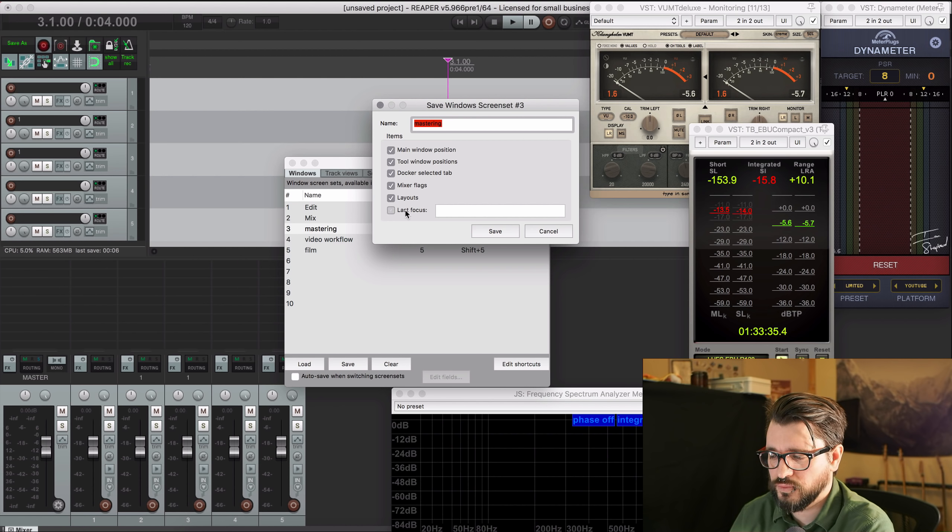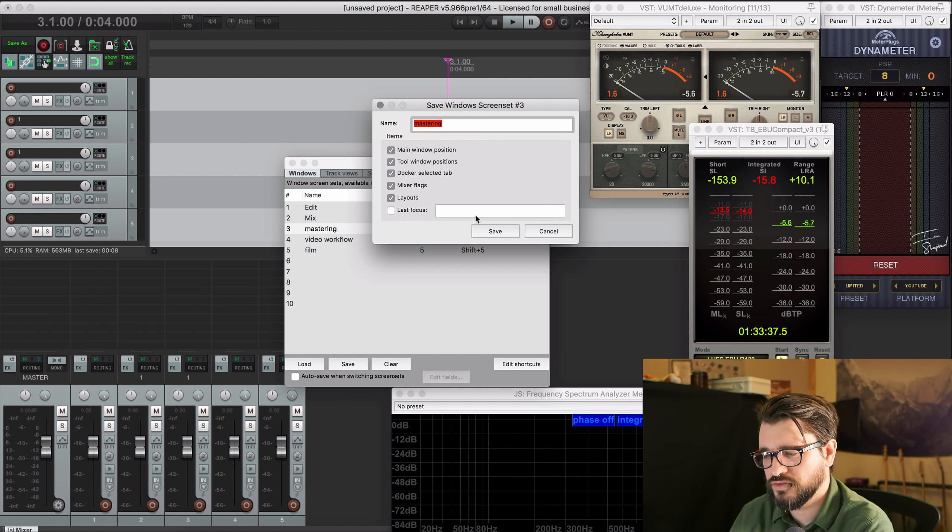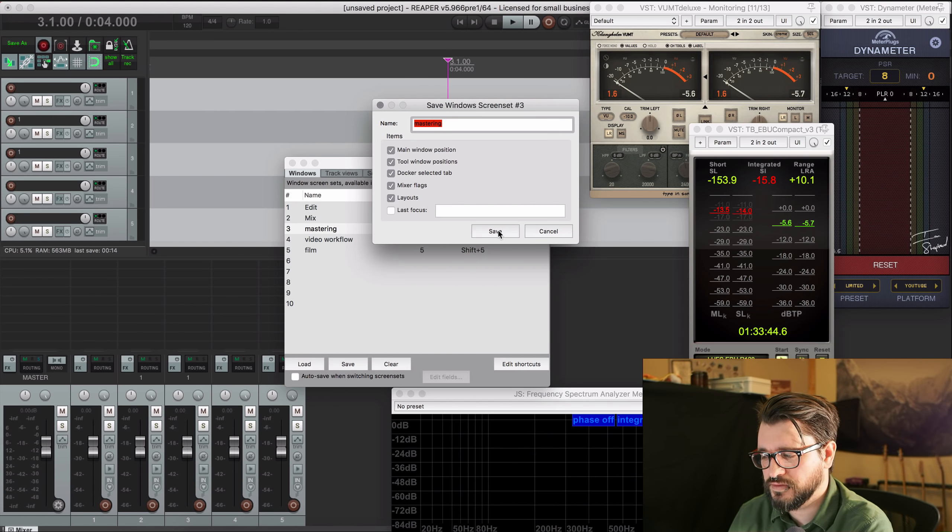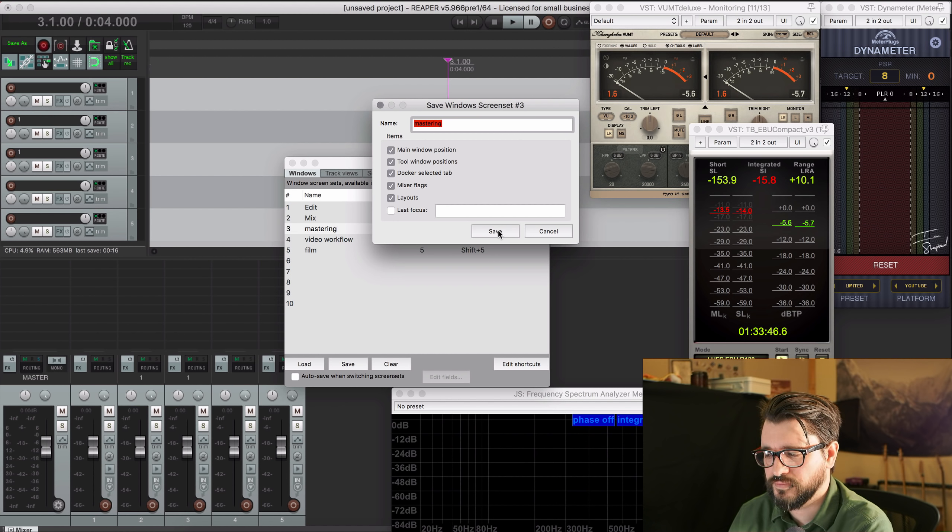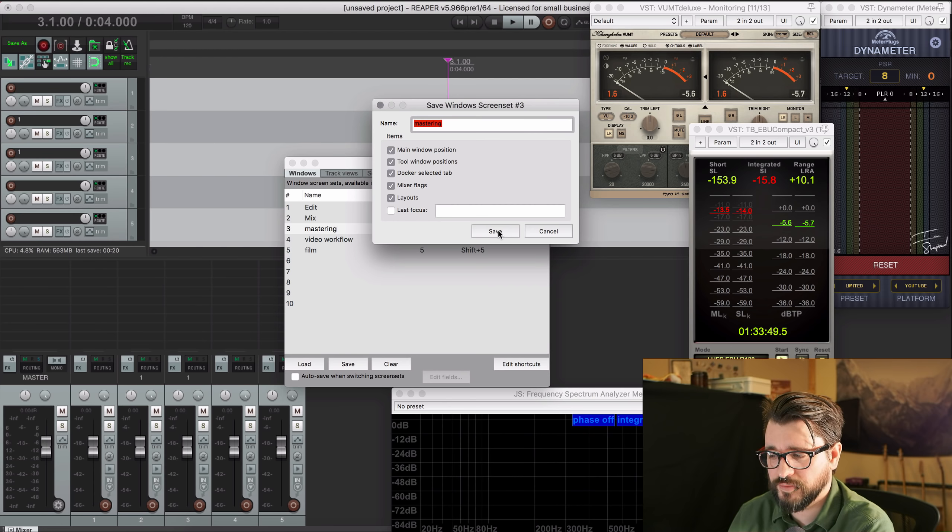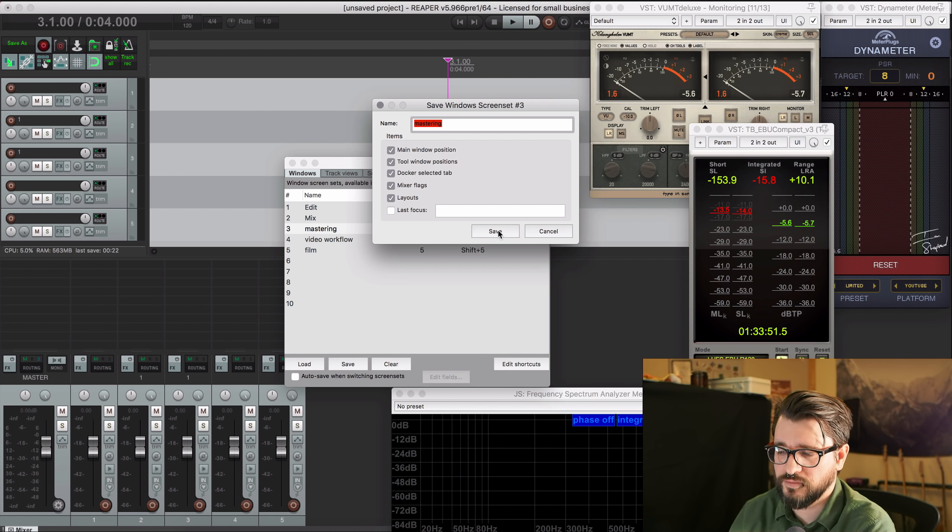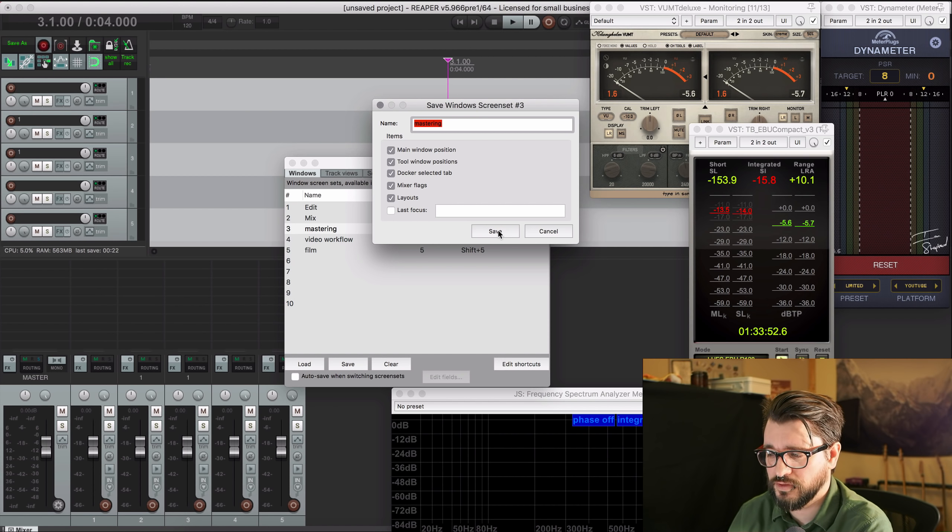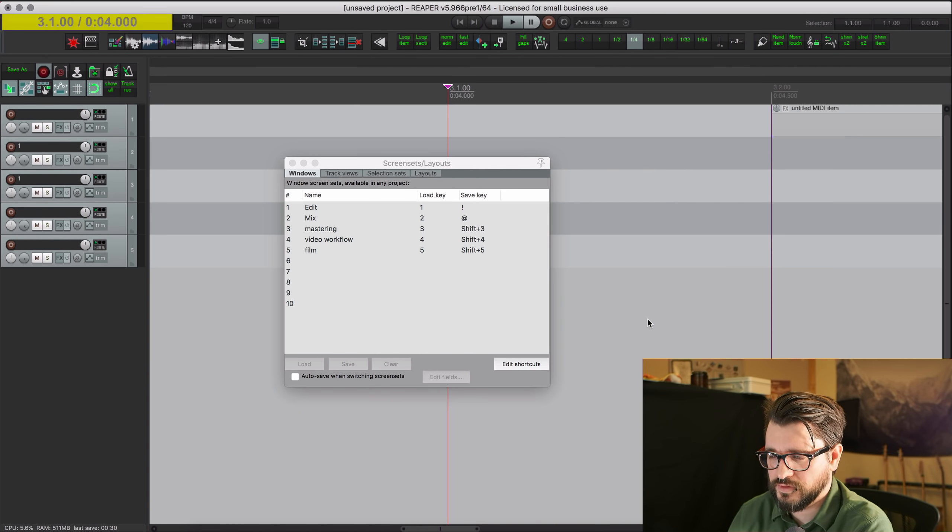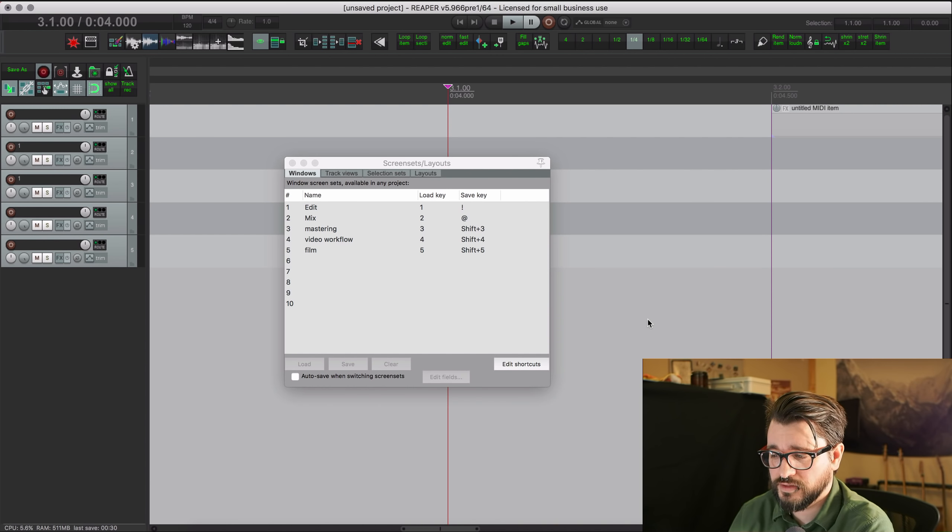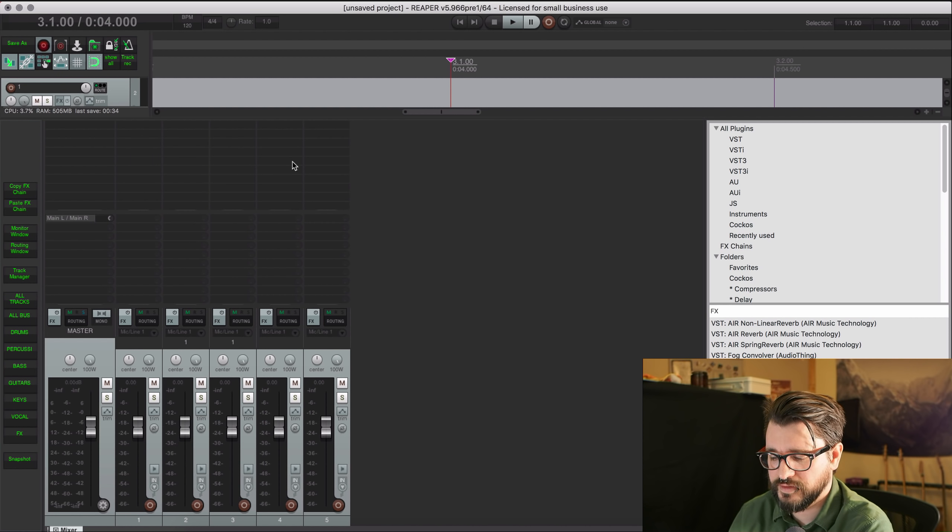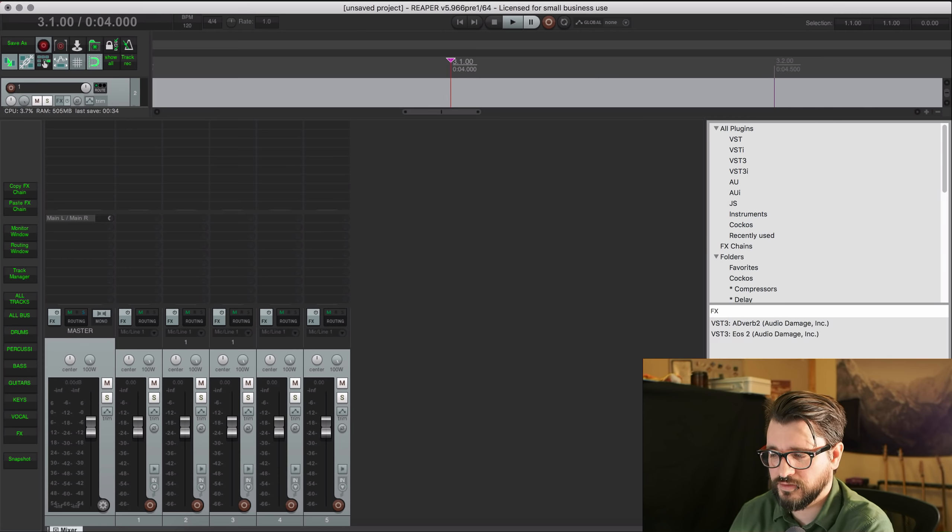You can also choose where things are focused. I usually keep that off. Sometimes if the last focus was the effects chain, then if you go to type something, then it's going to start searching. So maybe you want that, maybe you don't. So I could go to screen set one looks like this, screen set two looks like this, and screen set three.